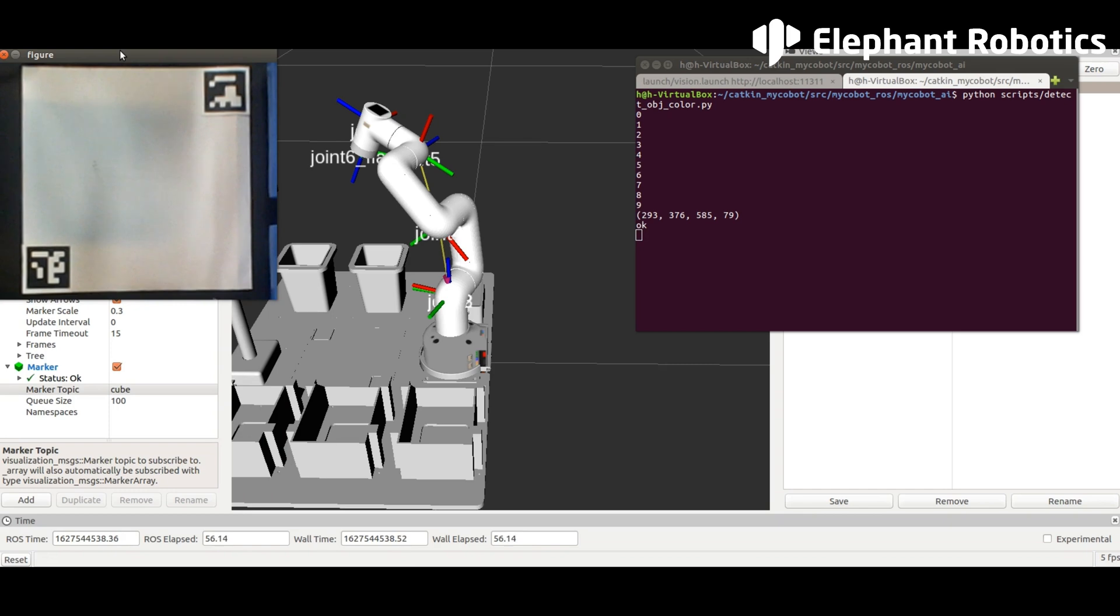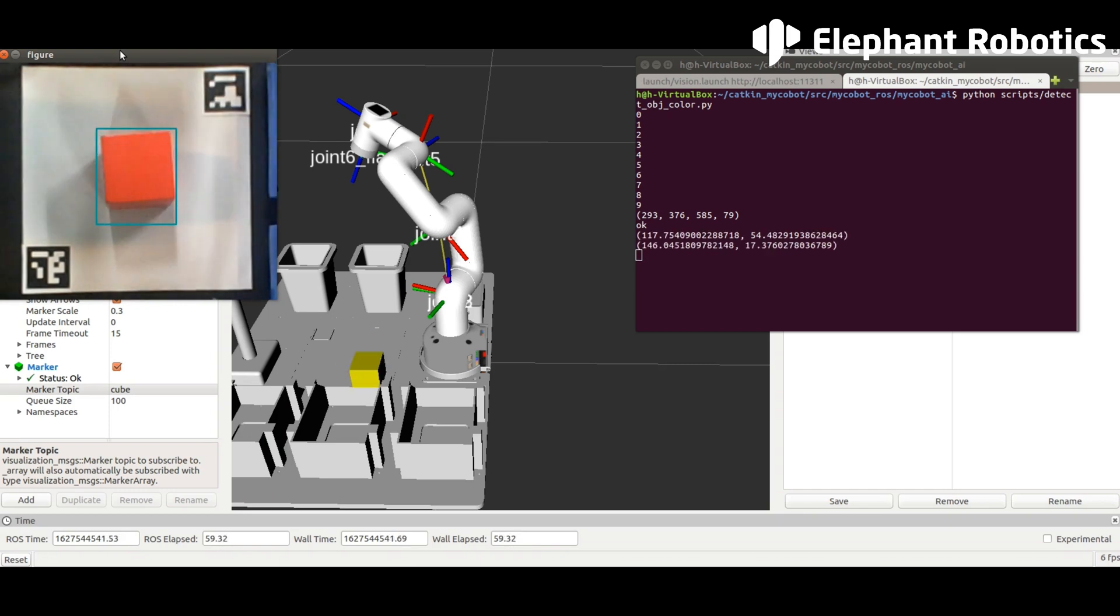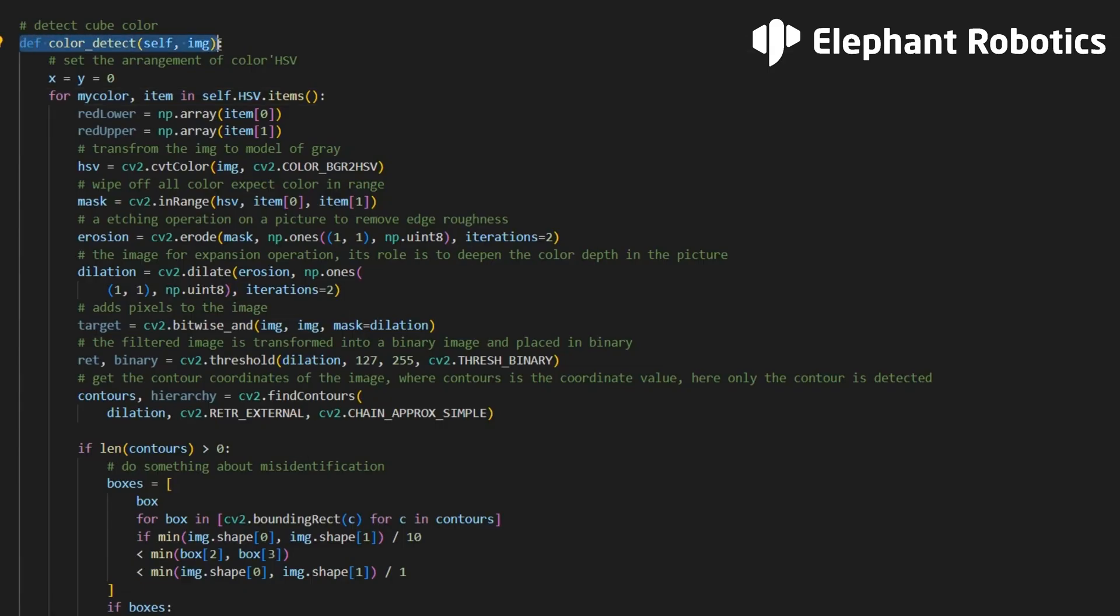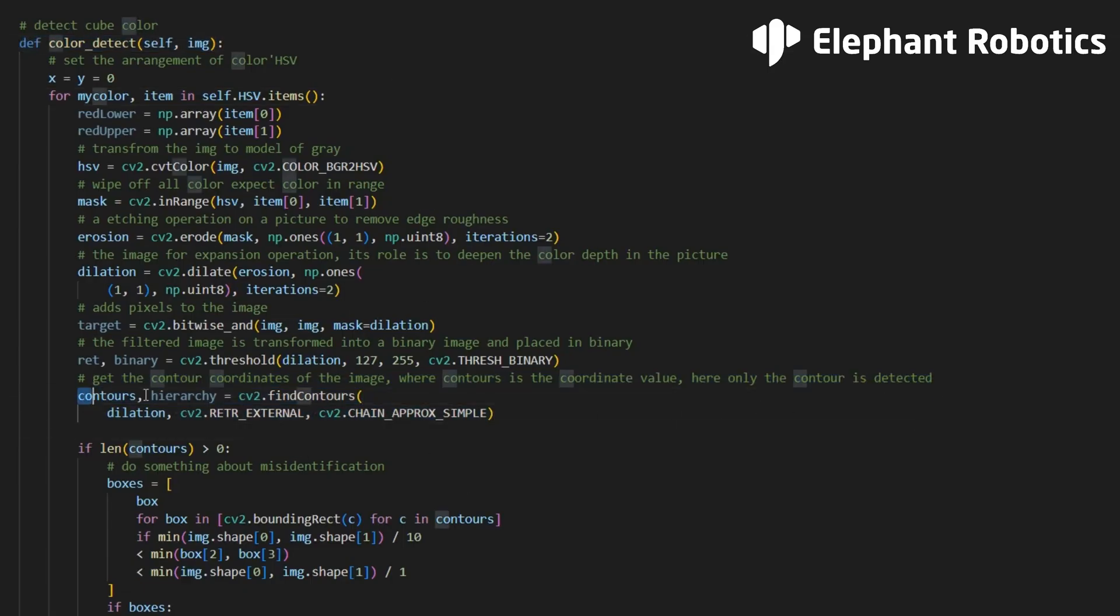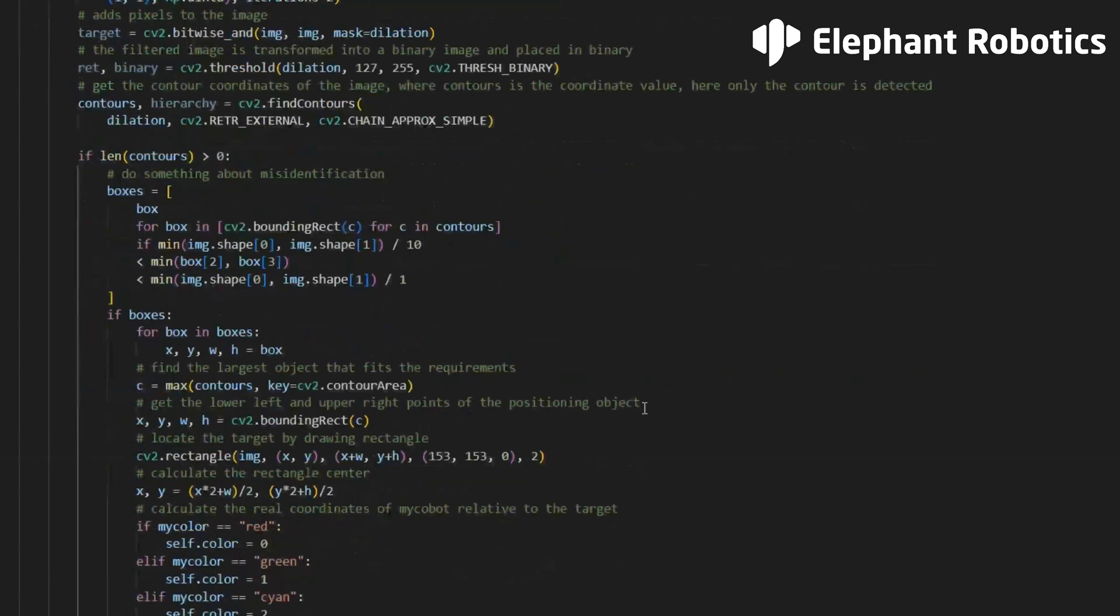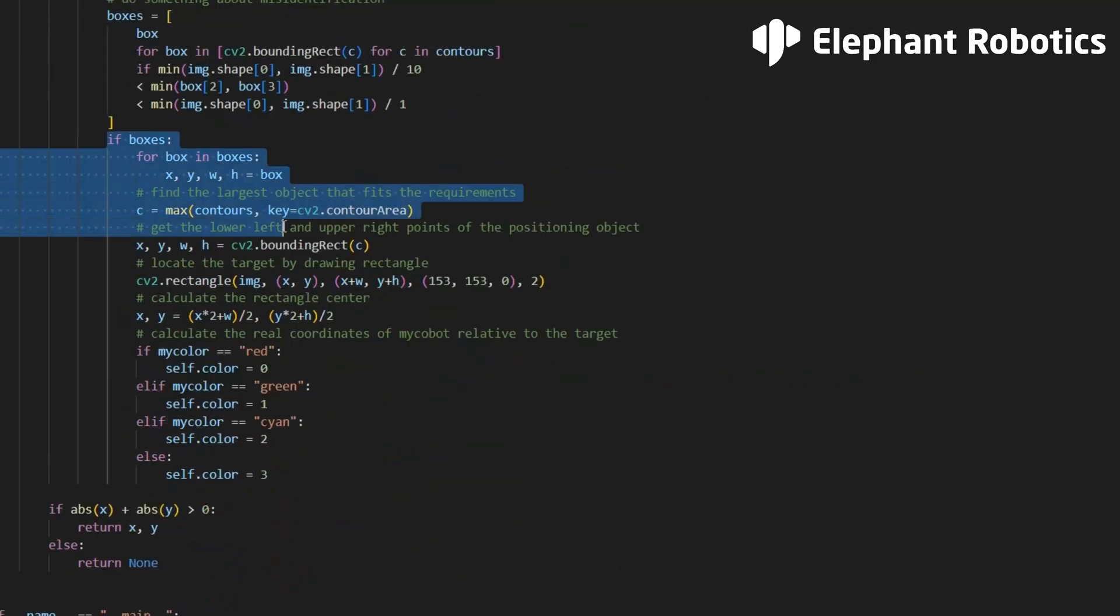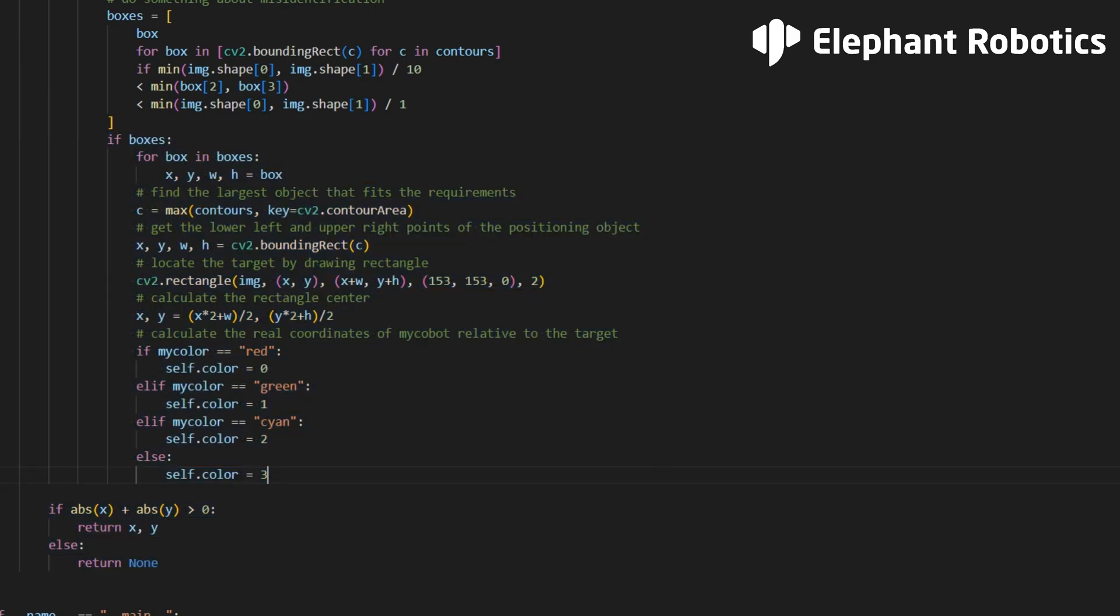We can also calculate the center coordinates of the wooden block. We can call the function of OpenCV to make the camera recognize the wooden block and obtain the information about the wooden block. You can get the coordinates of the center point of the wooden block and its color to determine which bucket it goes to.